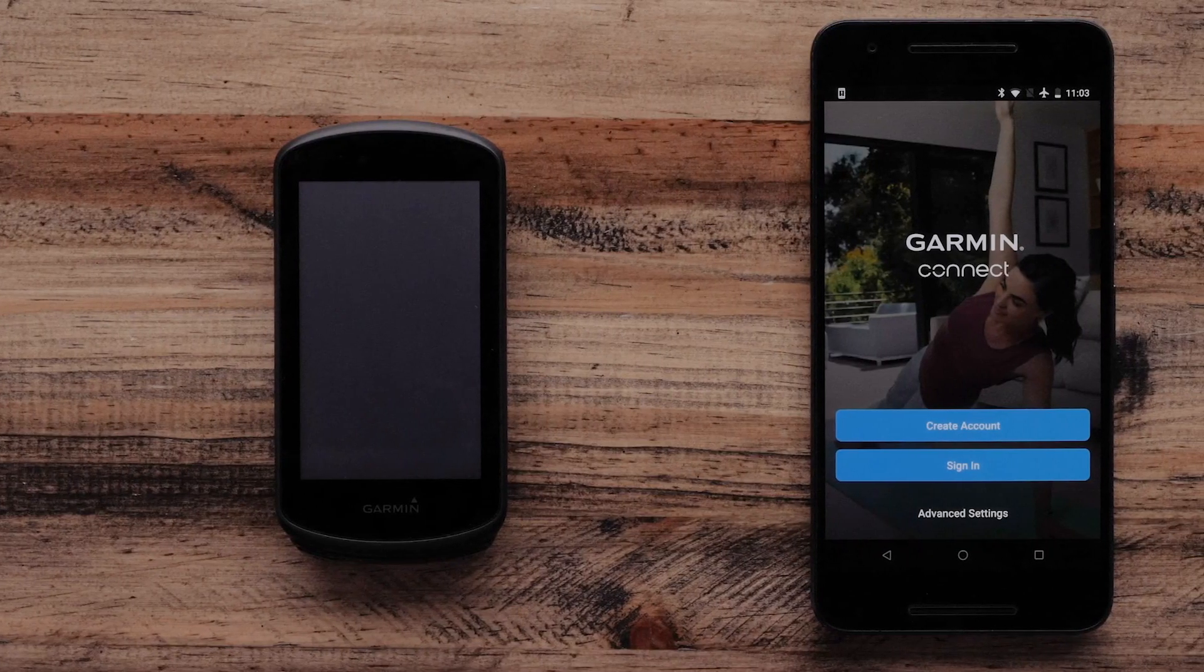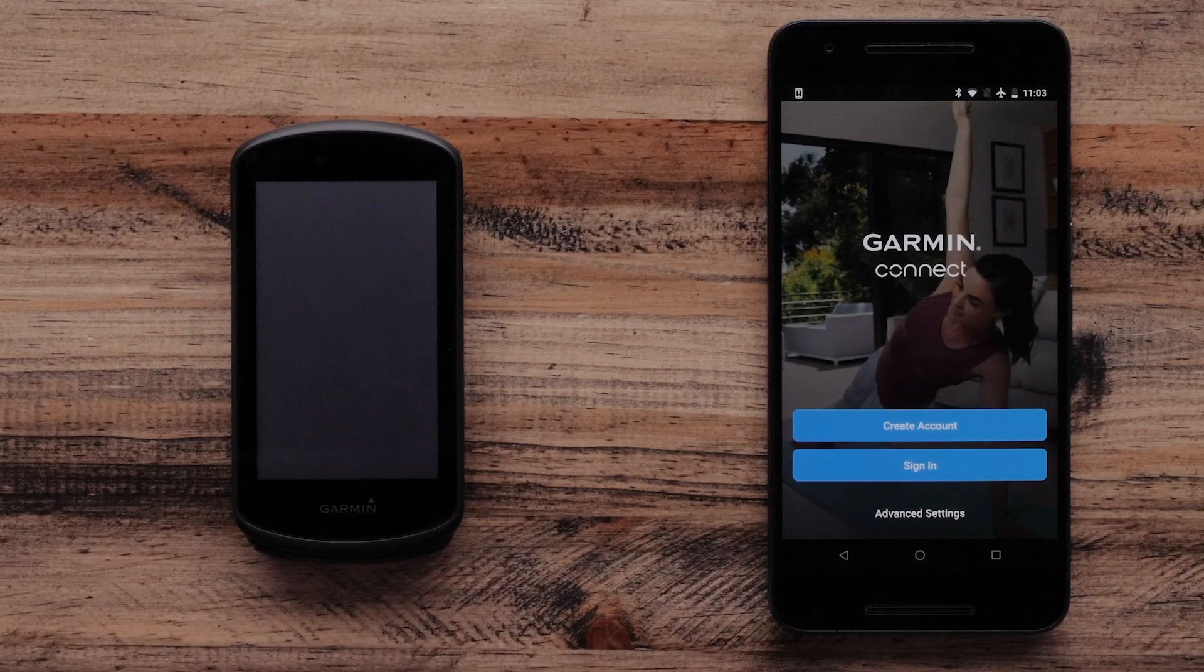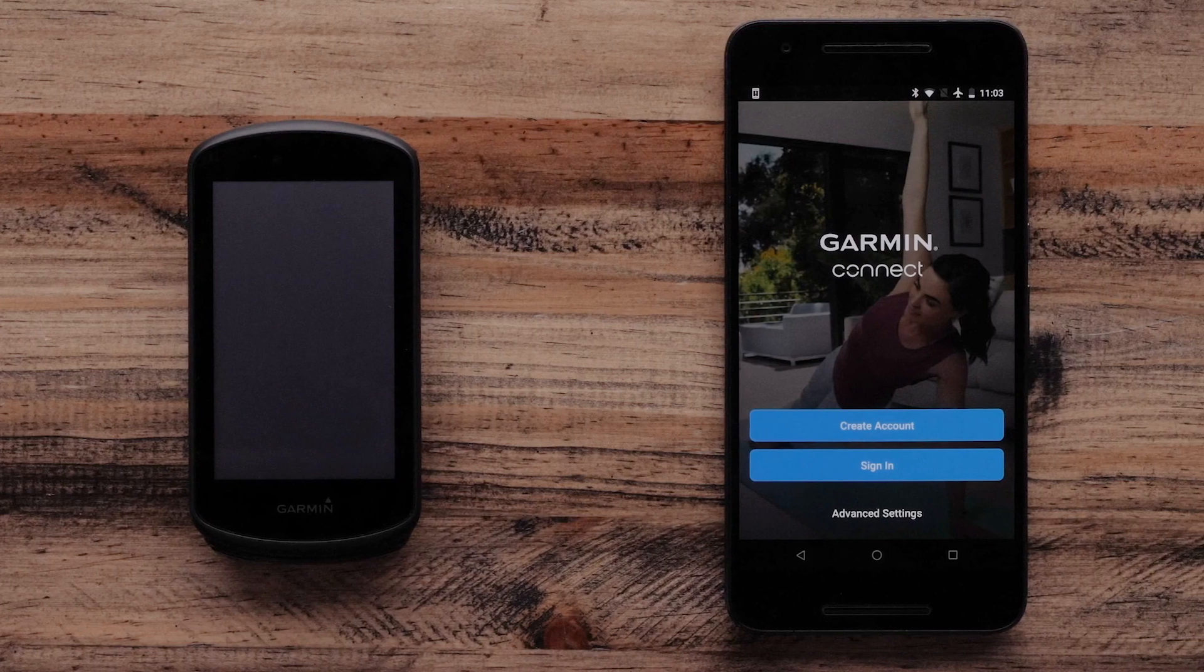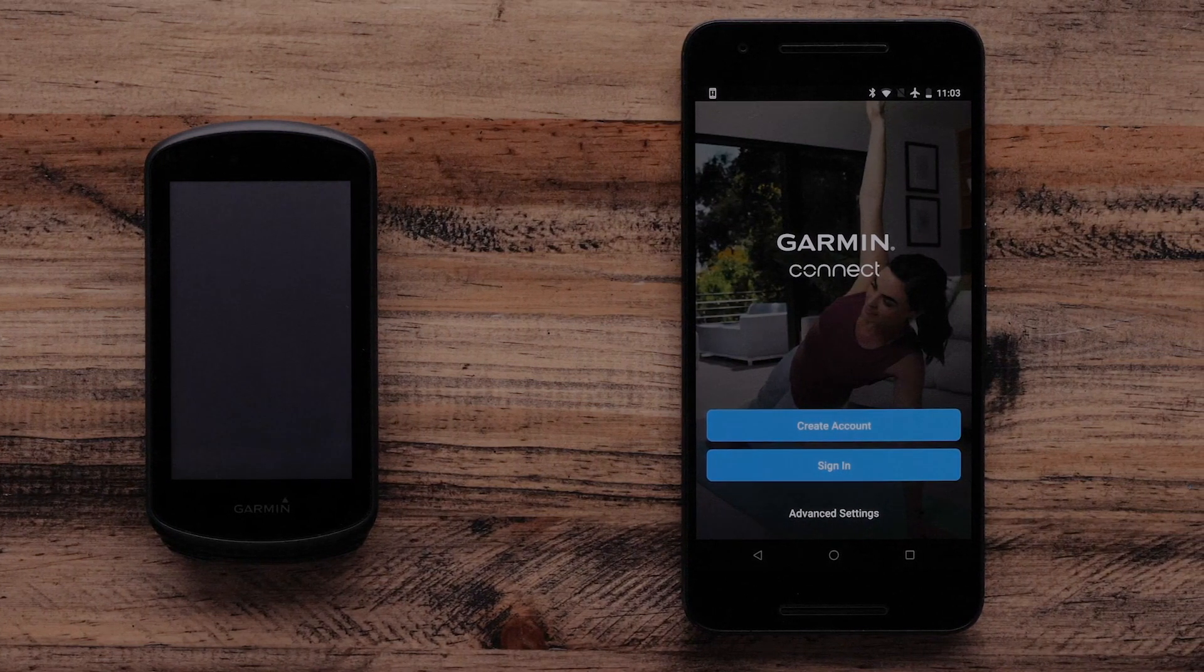First, make sure your Edge 1030 Plus is charged and that you have the Garmin Connect app downloaded onto your Android smartphone or tablet.